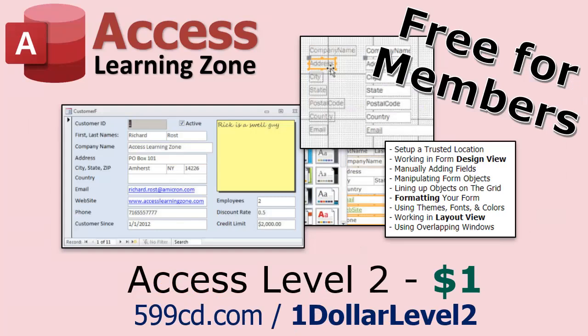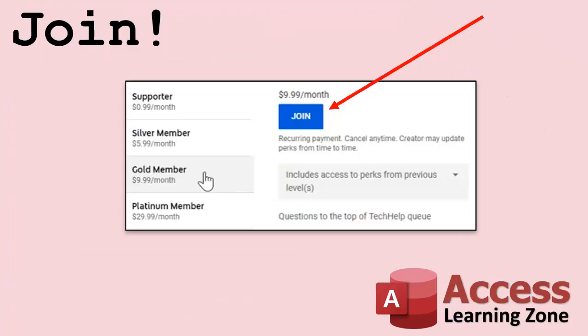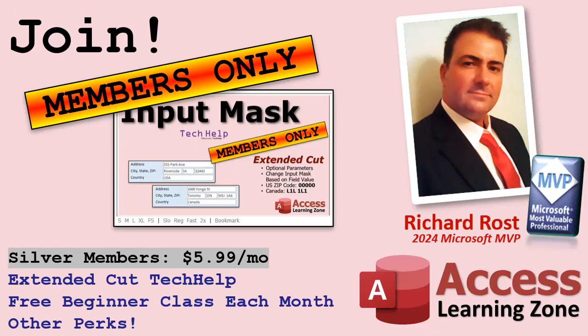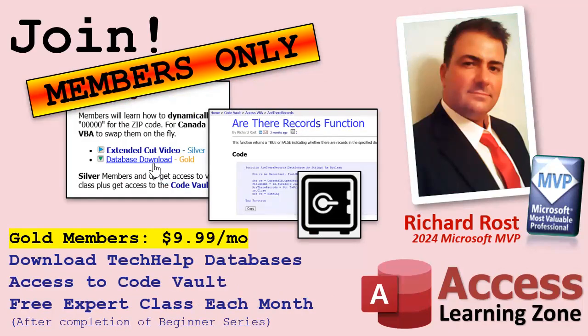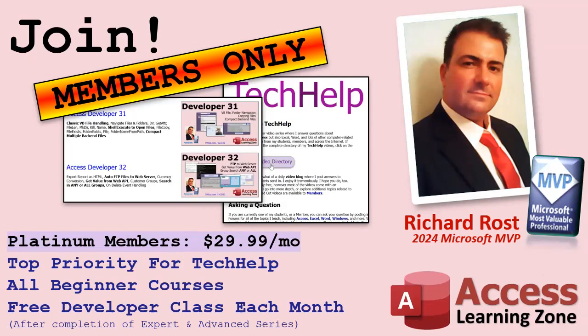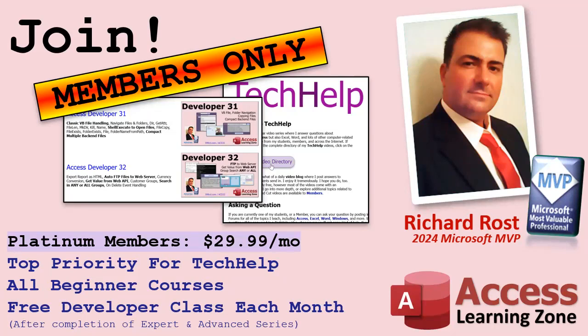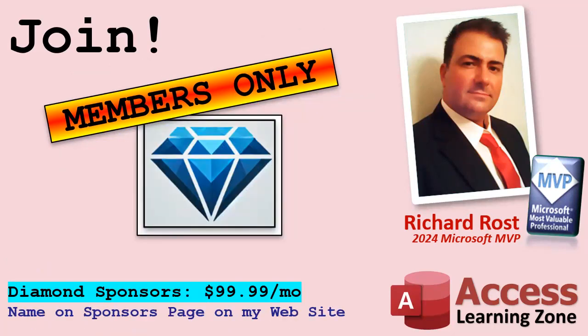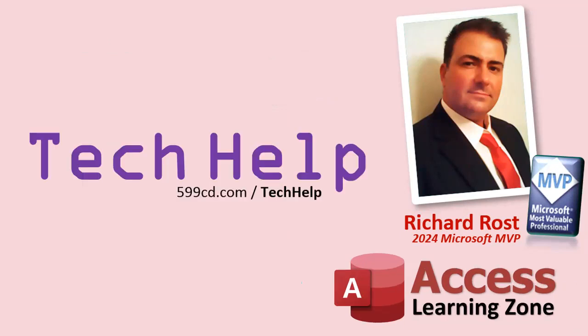And if you like Level One, Level Two is just one dollar. That's it. And it's free for members of my YouTube channel at any level. Speaking of memberships, if you're interested in joining my channel you get all kinds of awesome perks. Silver members get access to all of my extended cut tech help videos, and there's hundreds of them by now. They also get one free beginner class each month. Gold members get the previous perks plus access to download all of the sample databases that I build in my tech help videos, plus you get access to my Code Vault where I keep tons of different functions and all kinds of source code that I use. Gold members get one free expert class every month after completing the beginner series.